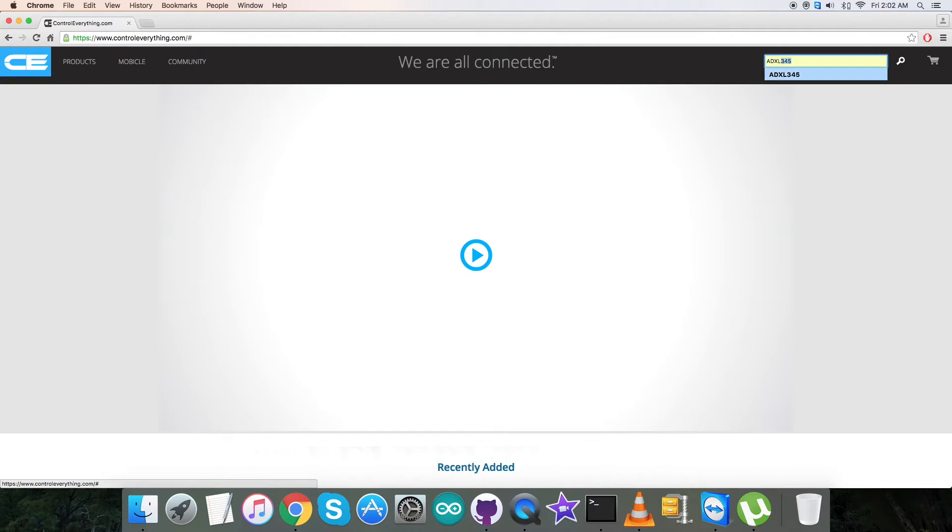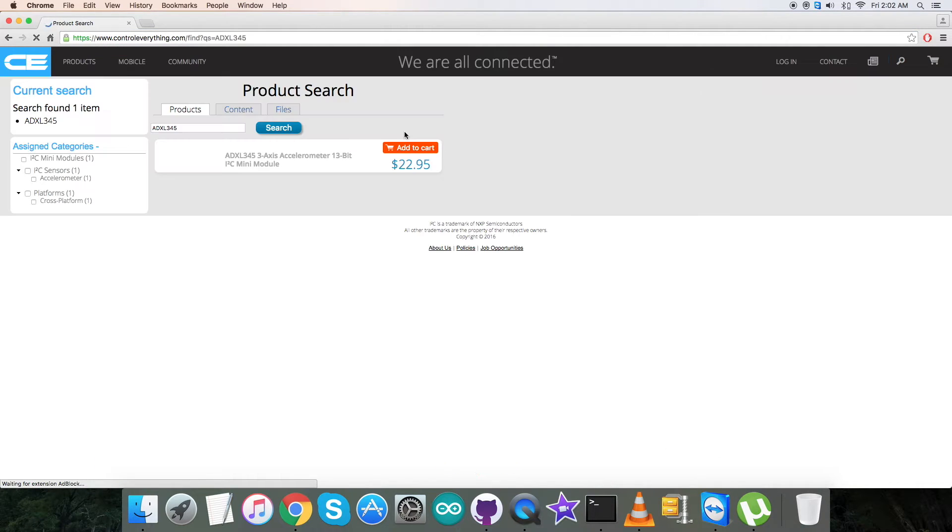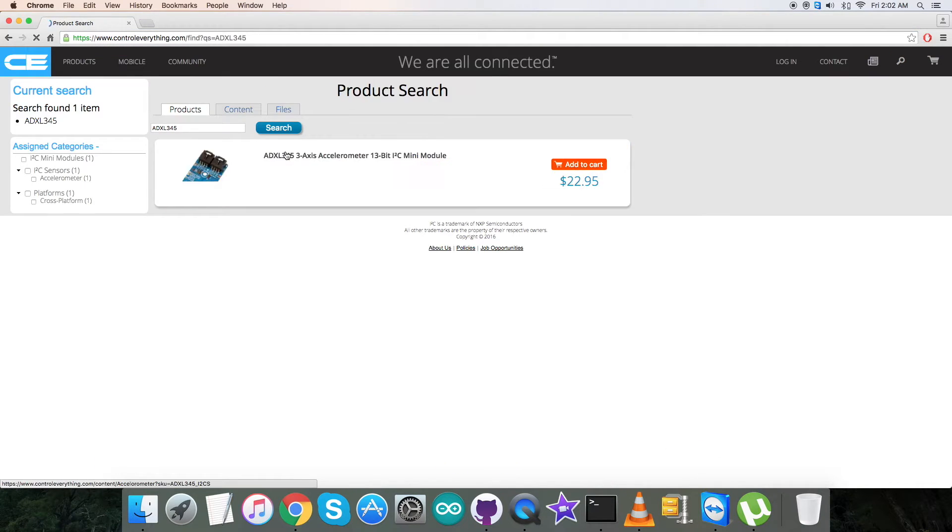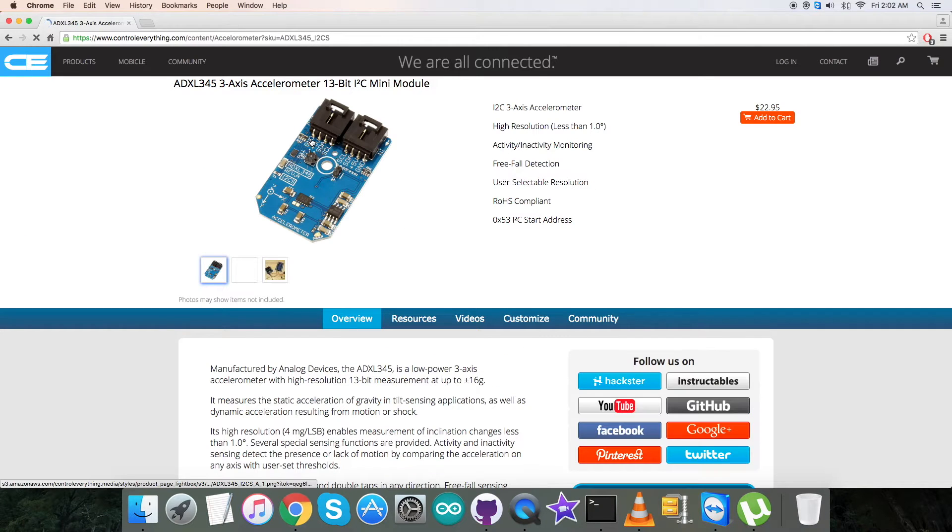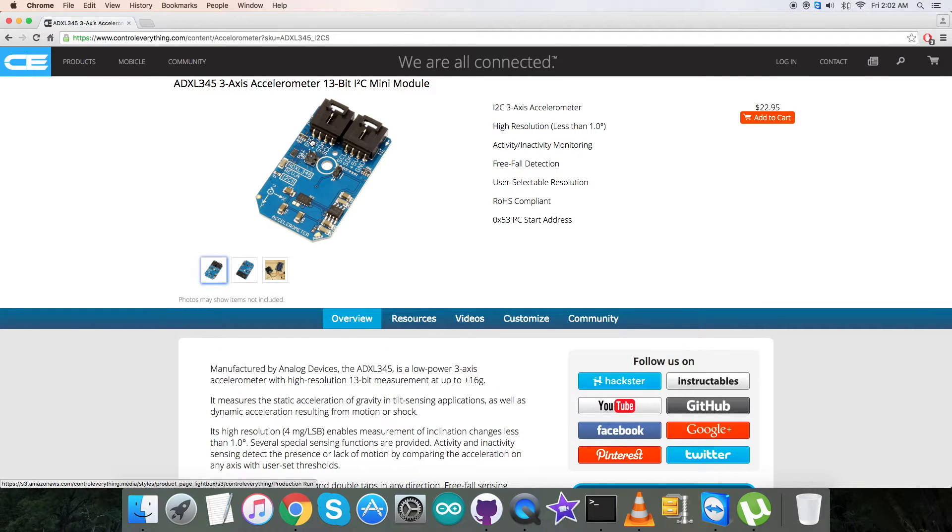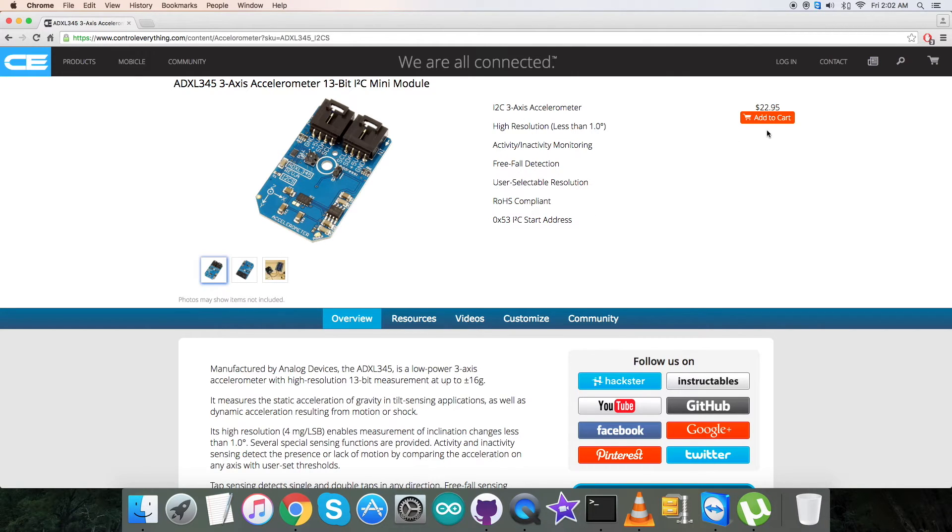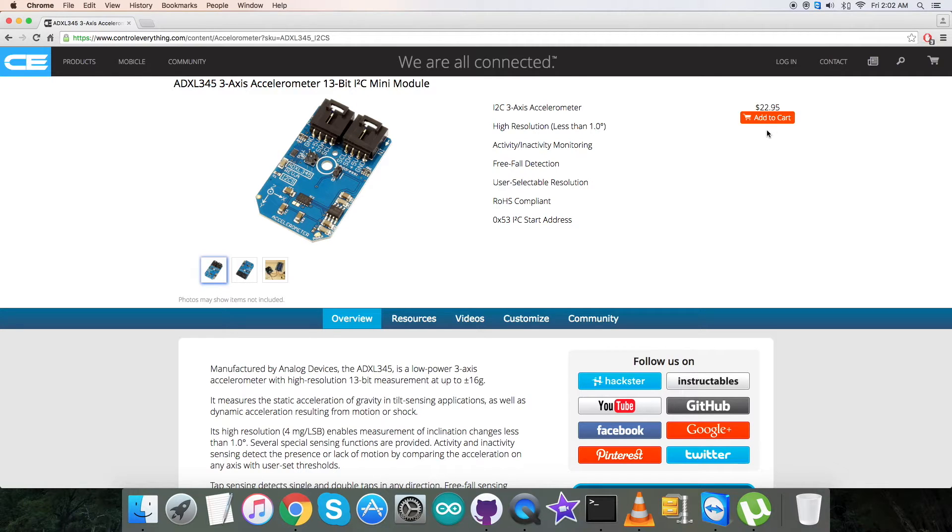As you can see, it's a three-axis accelerometer with some prominent features which you can see. You also have the ability to purchase from this page by clicking add to cart.